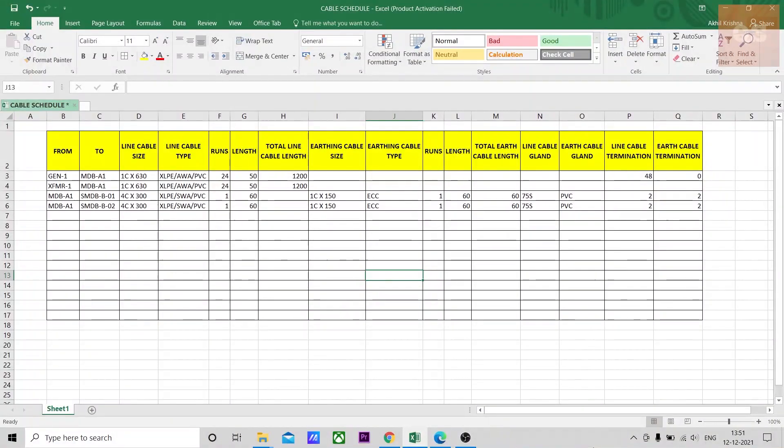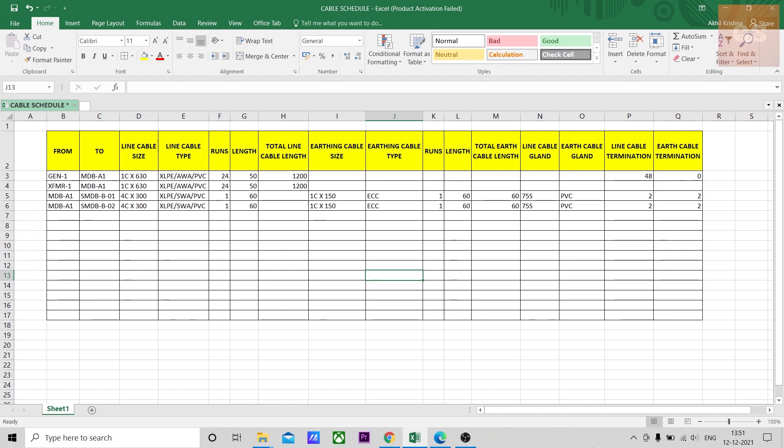Hi, welcome to the Quantity Surveying Studio. In today's video I'll be discussing a simple template that can be used to calculate your cable quantities, your electrical cable quantities, mainly the line cables and the earthing cable. Usually this is called a cable schedule and it is prepared by understanding a single line diagram.